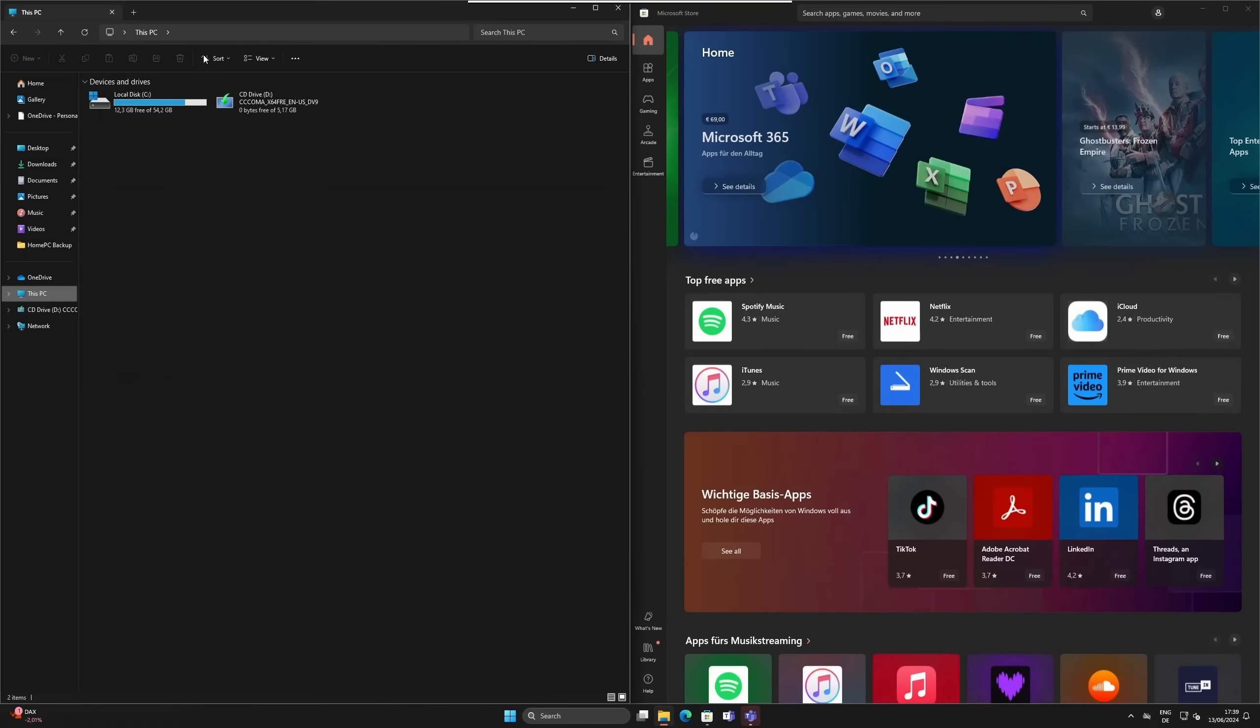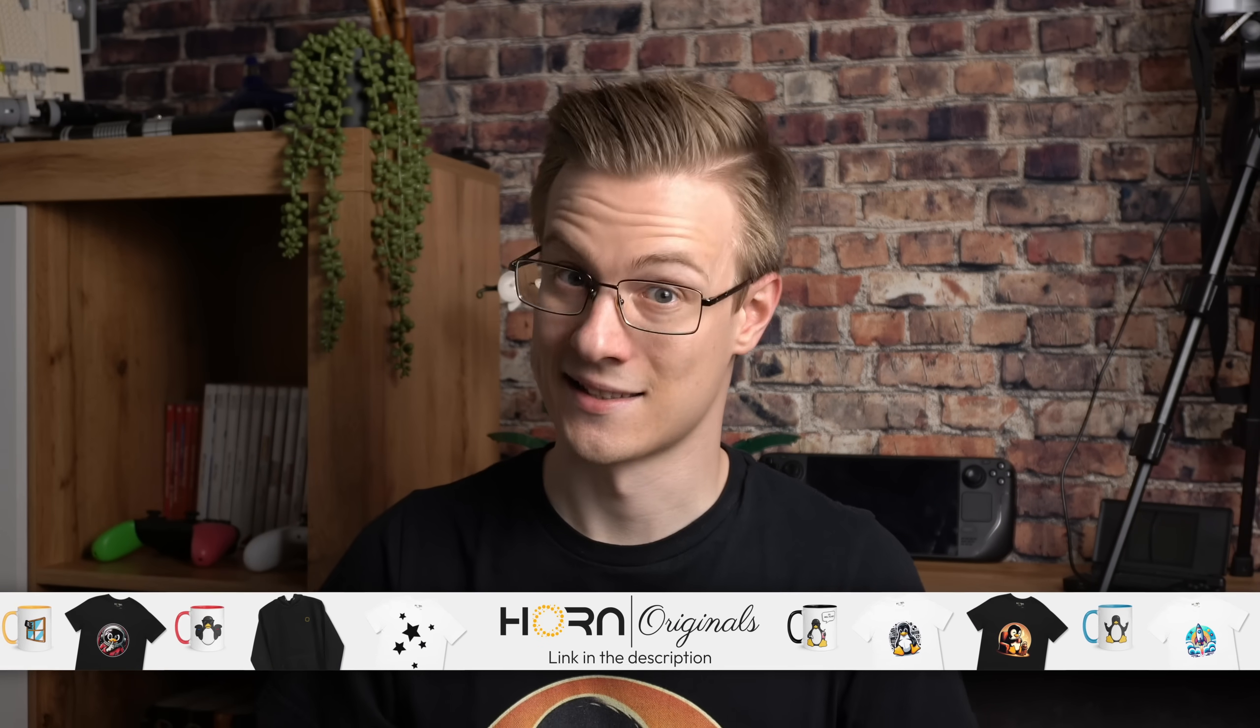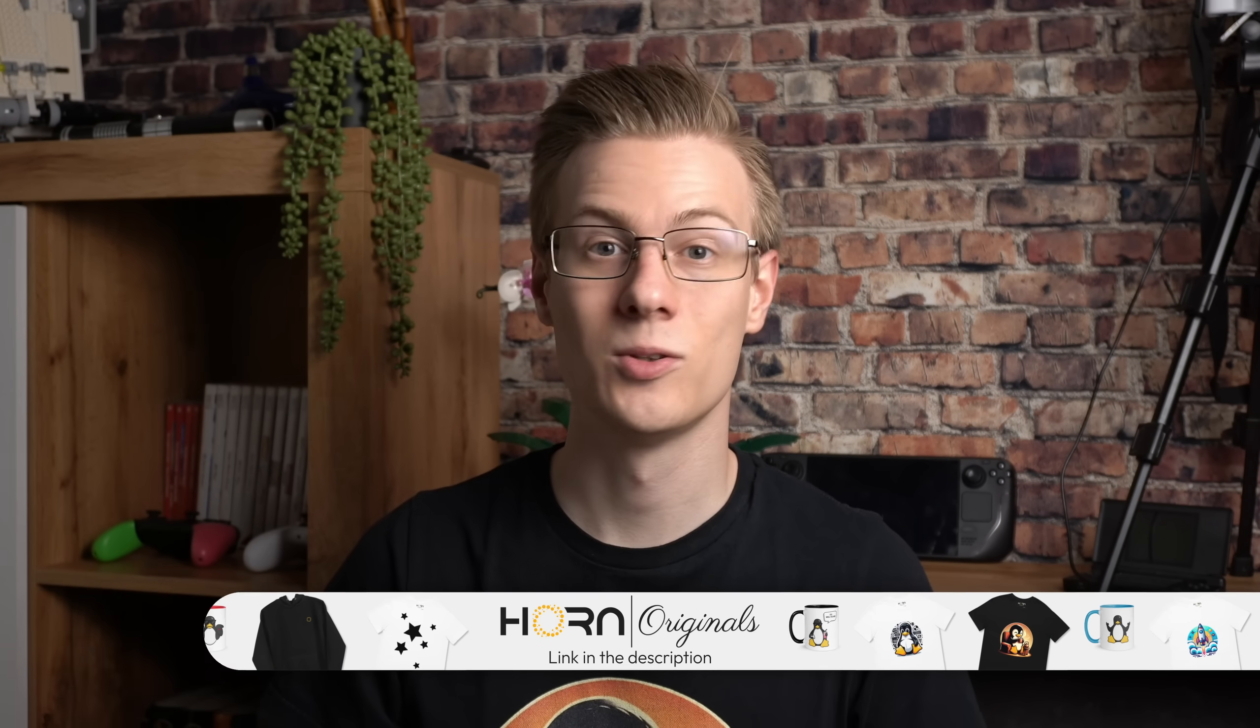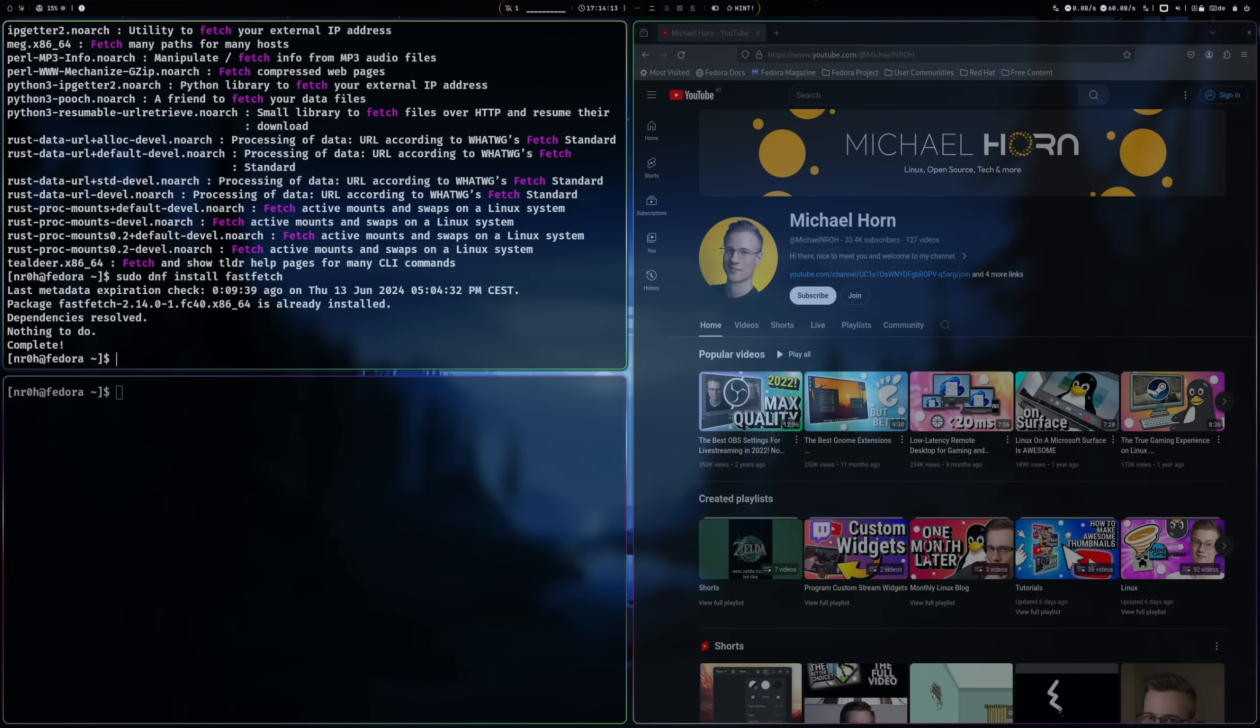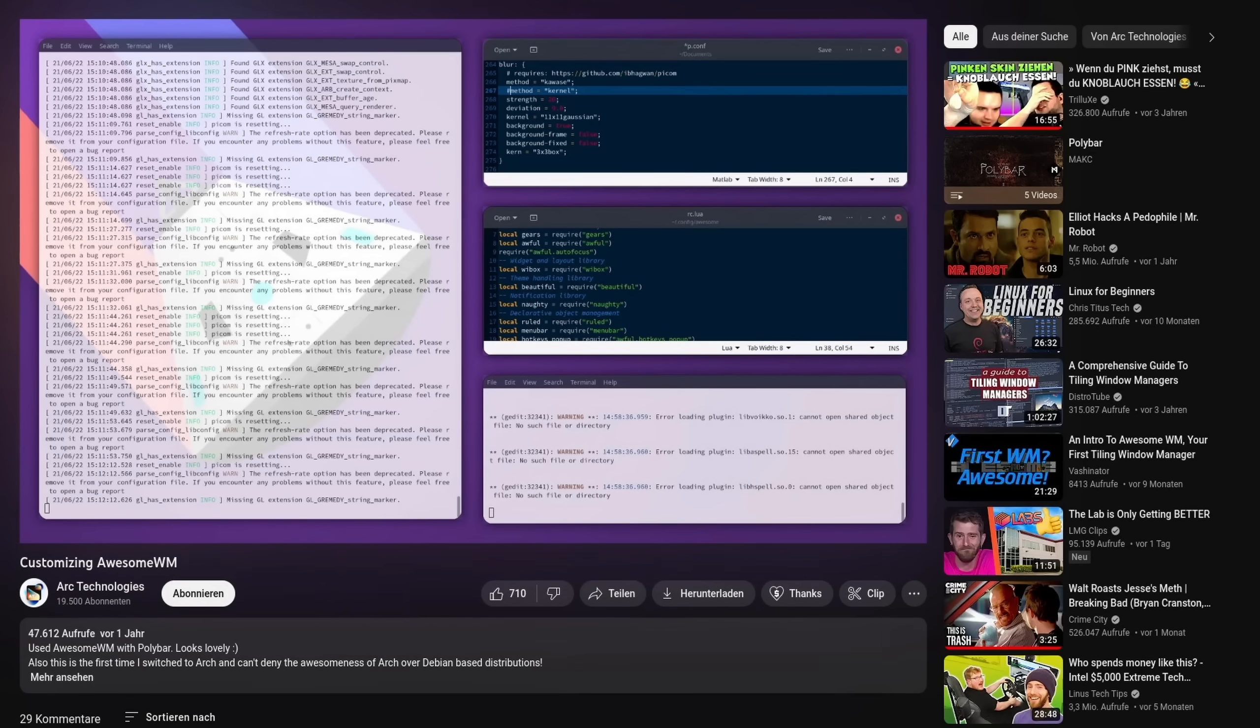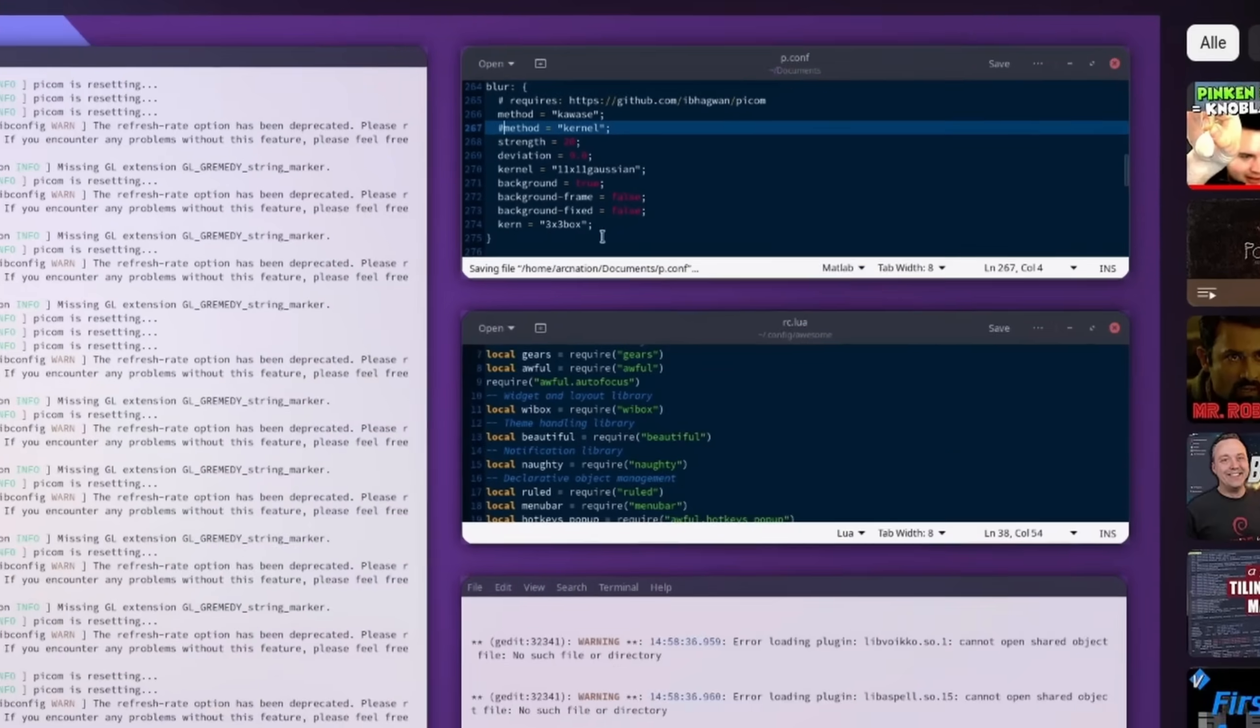The idea behind tiling window managers is to take visibility and accessibility to the next level by dividing your screen into several parts that are each being populated by open programs, tabs, or whatever needs a dedicated window.